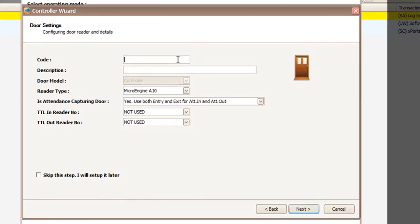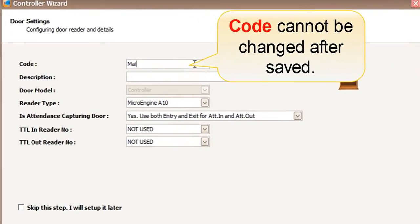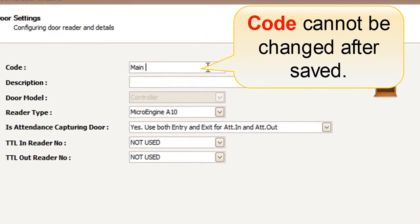In this step, user will configure the door settings. Define the code, description, and is attendance capturing door.